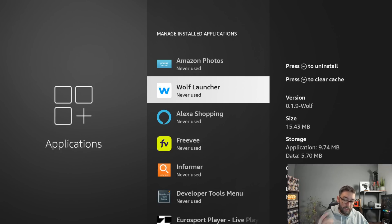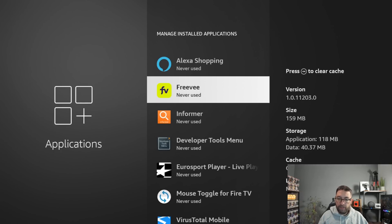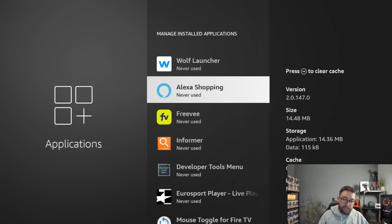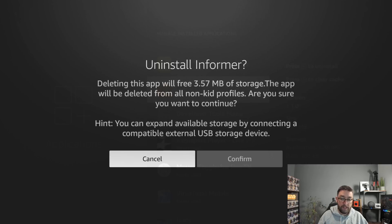Wolf Launcher, I'm going to keep that because I use it on videos. FreeVee and Alexa you can't. The Informer, good app, but I never use it. I can delete it.